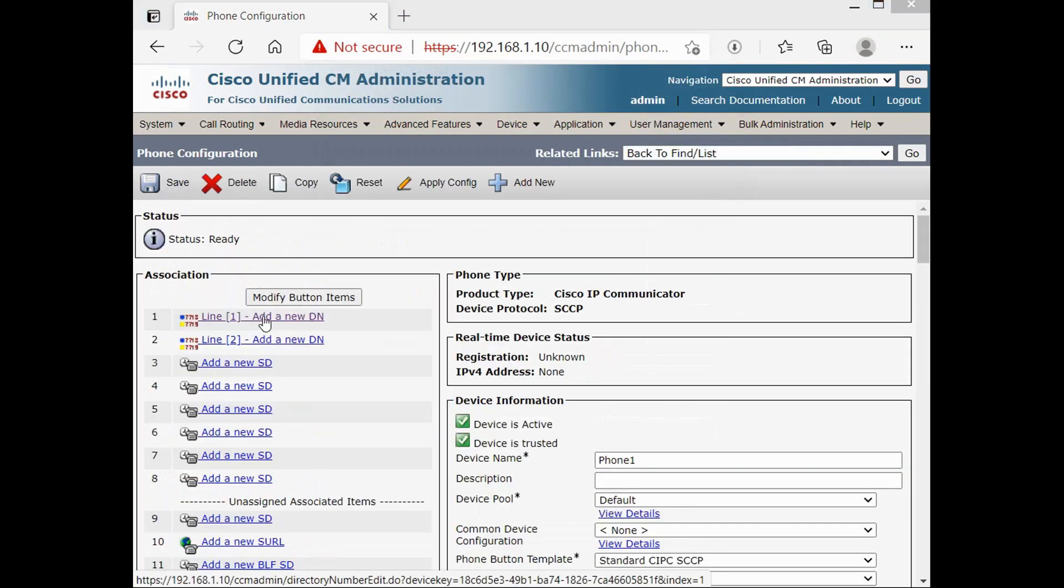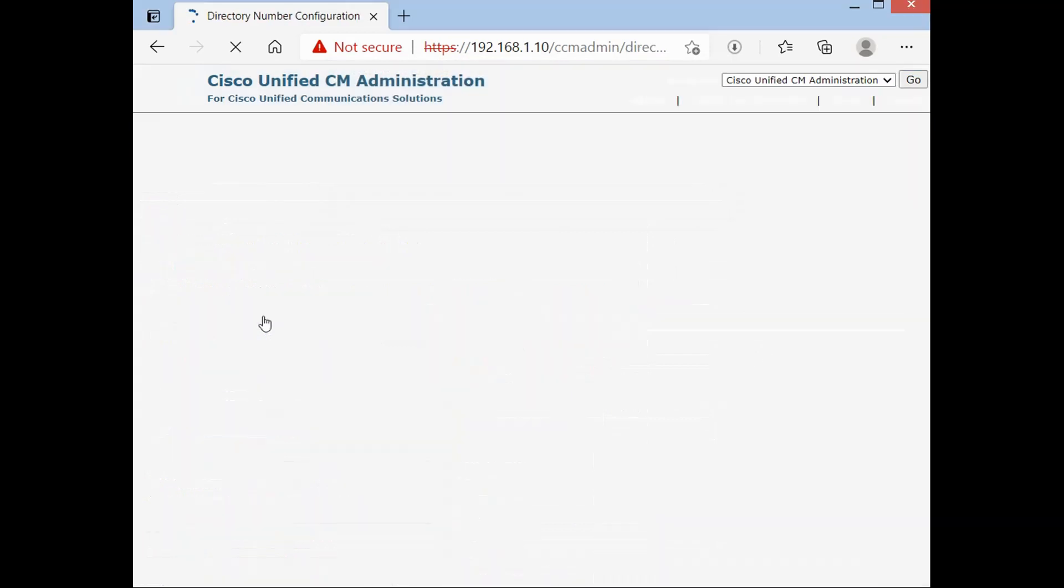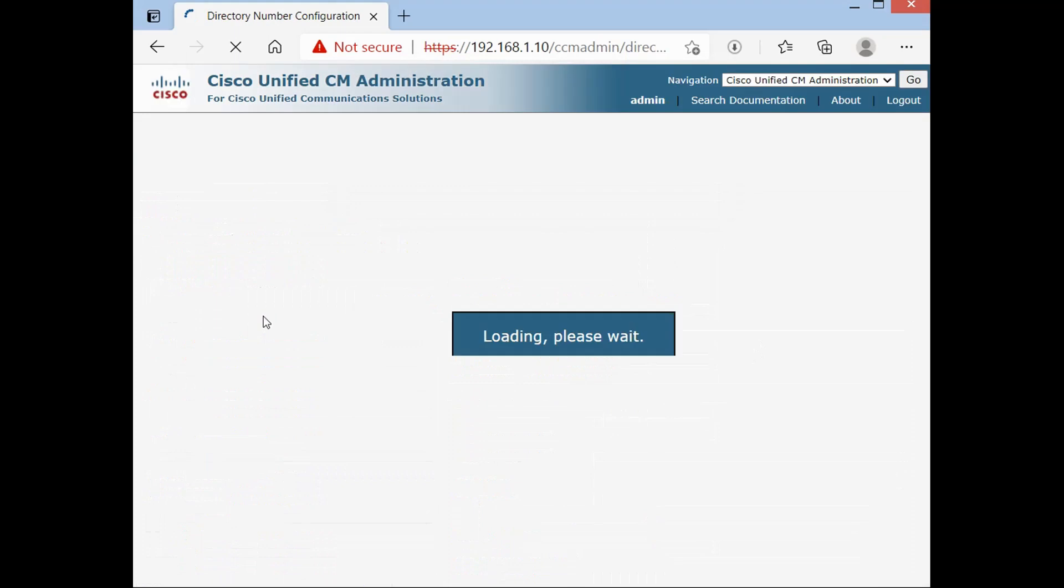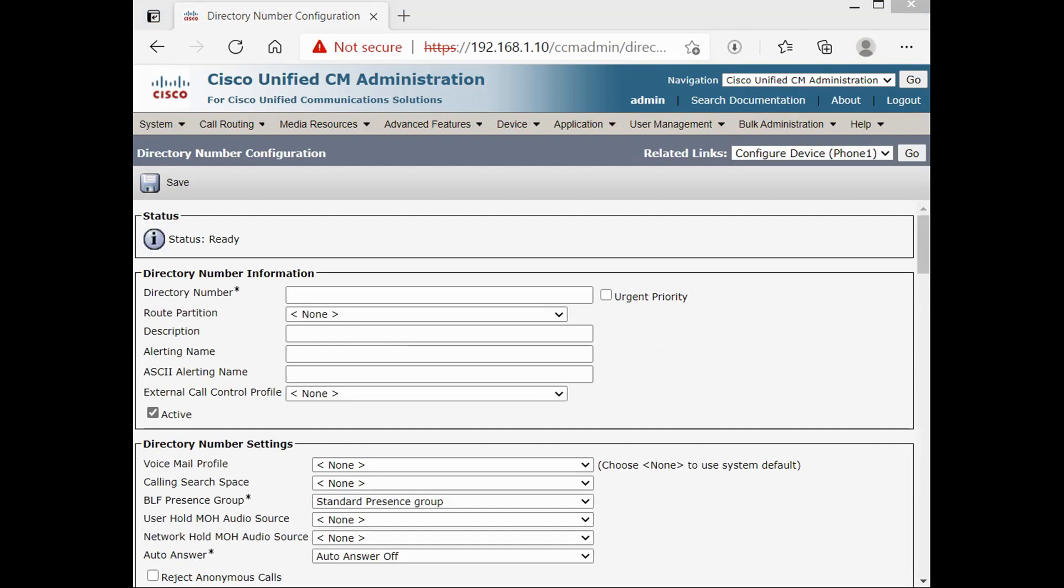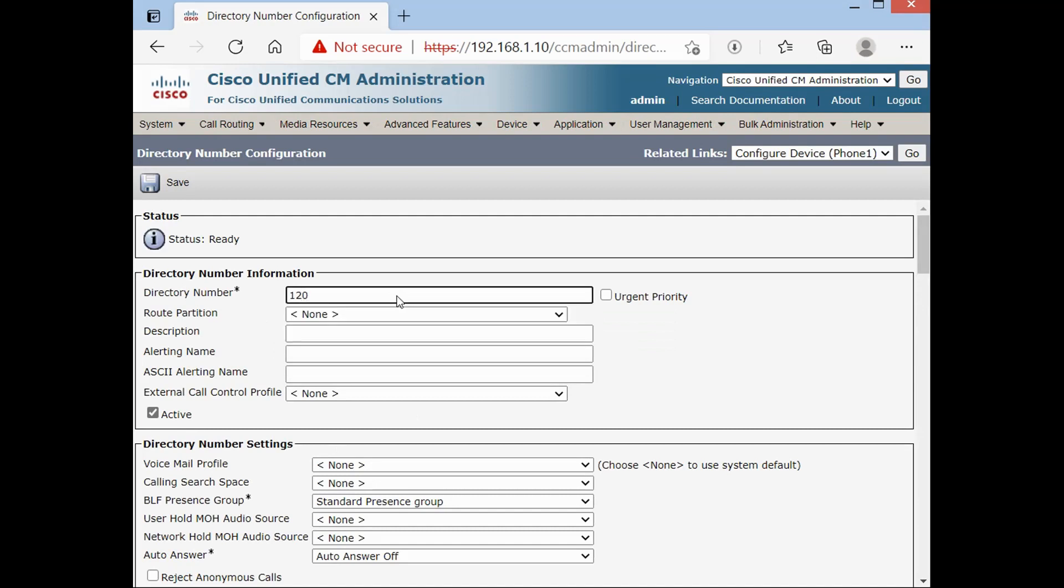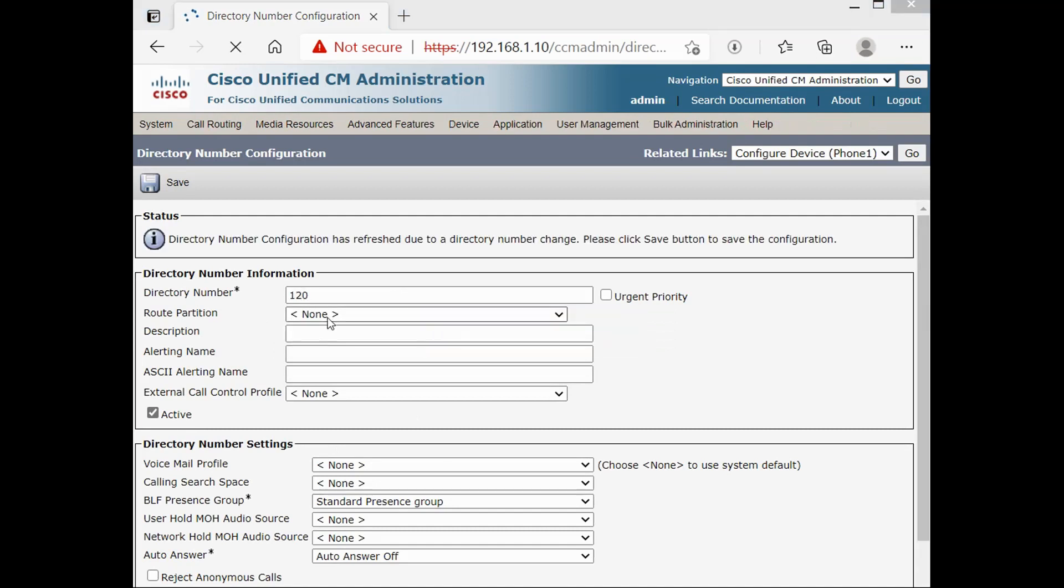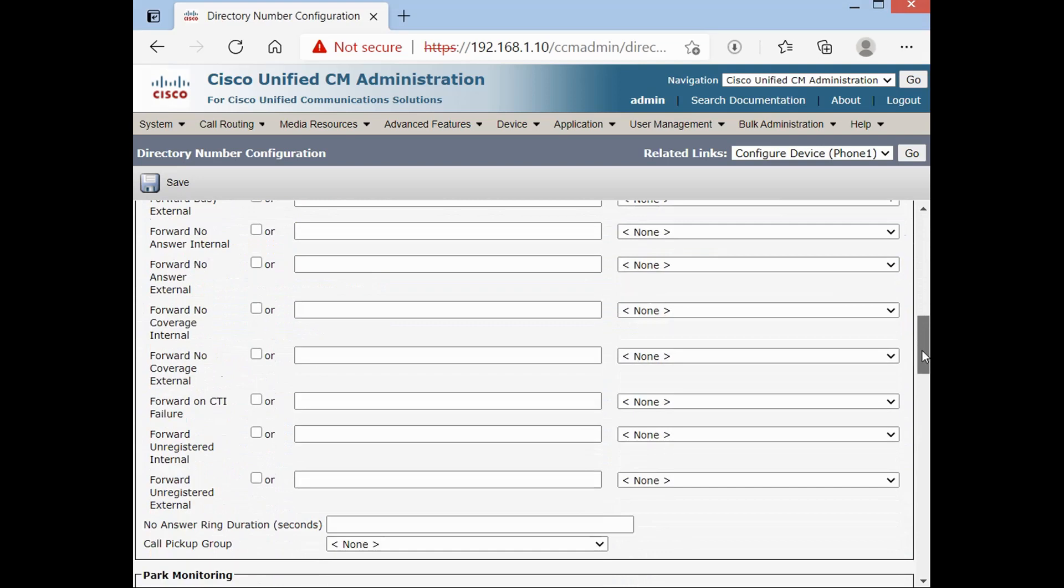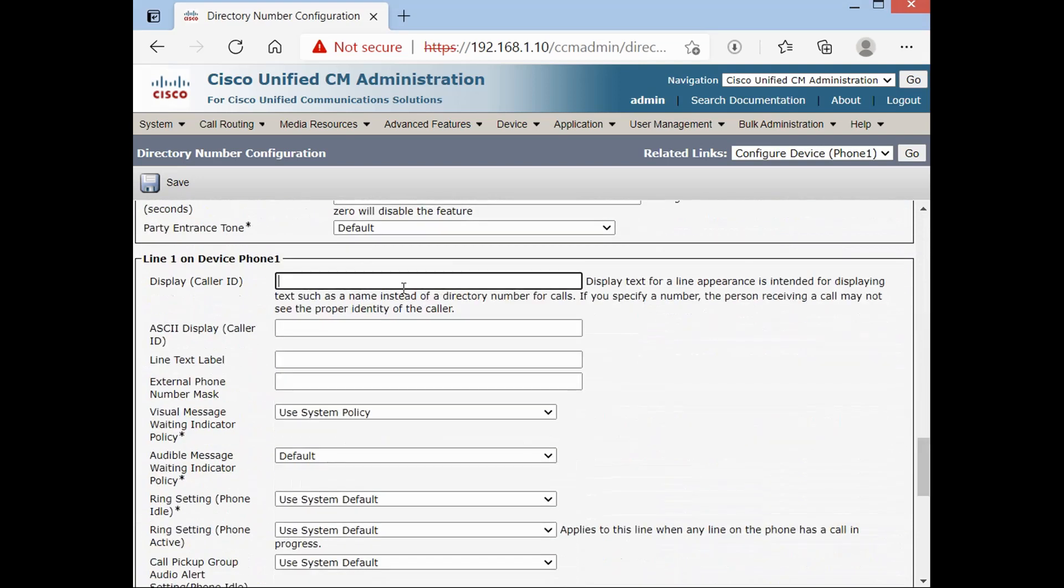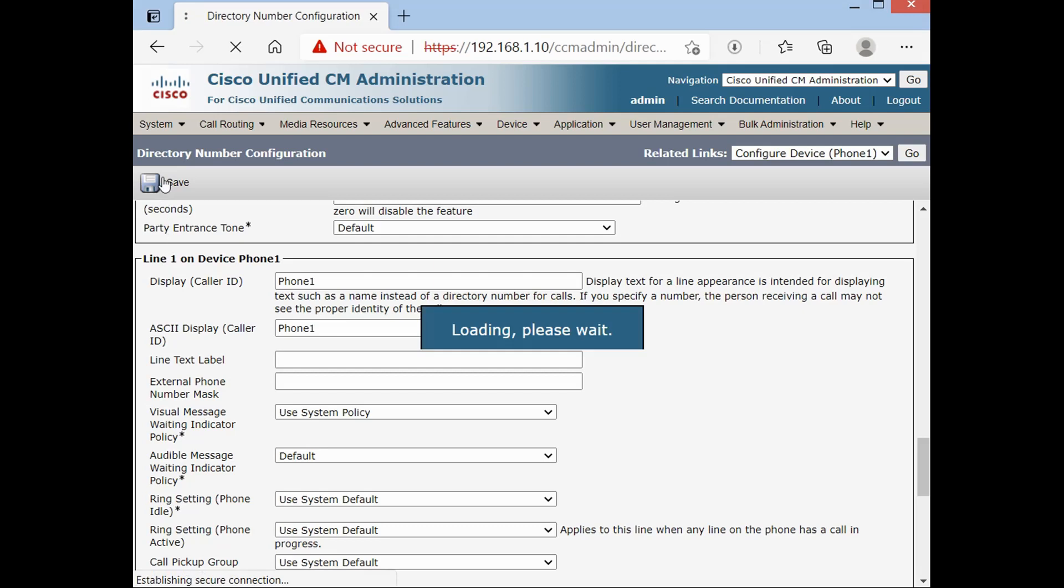Add a new DN. For example, 120. This is my phone's number. Road partition and calling search space are big topics. For now, we are using none. And display name. Save.